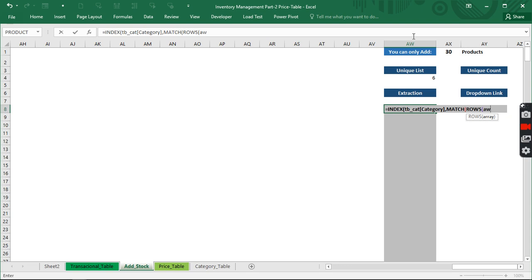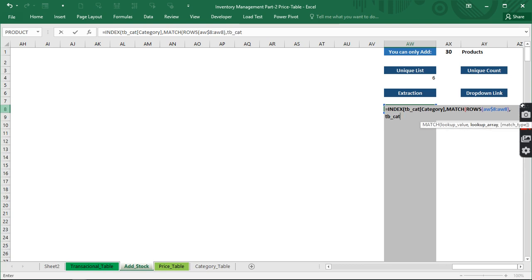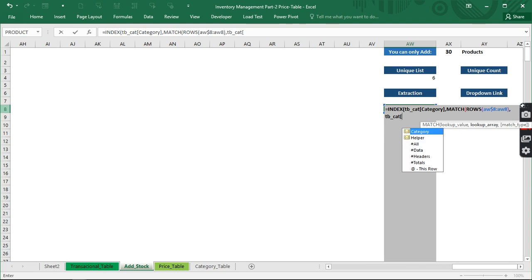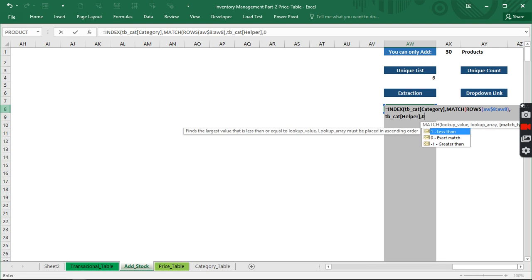The row we are currently in is AW8, so we reference ROW(AW8) and lock it down. Then we add a comma — it's going to look for the lookup array. The table is already named, so we reference it with the helper column and use exact match. That is what we need.